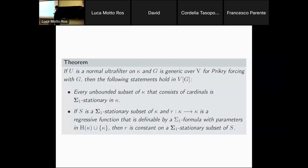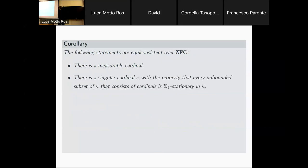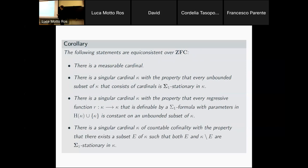With a single measurable cardinal — specifically Prikry forcing — we get the same two nice properties: unbounded sets of cardinals are sigma-1 stationary and Fodor's lemma holds for sigma-1 functions. The strong combinatorics give us this rich structure theory for the definably stationary sets. As a summary, consistent with a measurable cardinal: a singular cardinal where unbounded sets of smaller cardinals are sigma-1 stationary, where definably regressive functions are constant on unbounded sets, and where there is a bi-stationary set in the definable context.